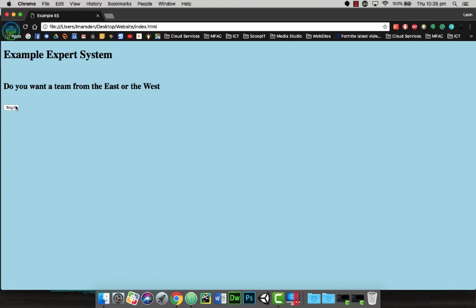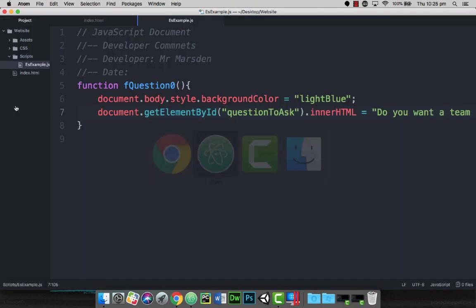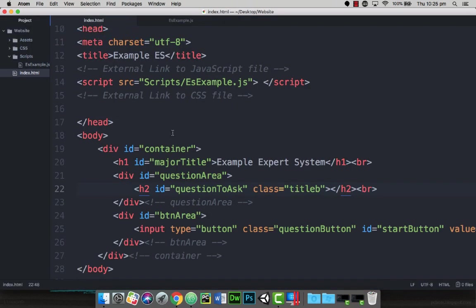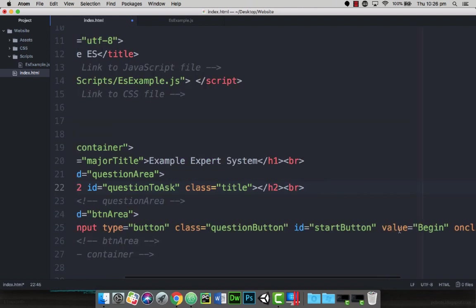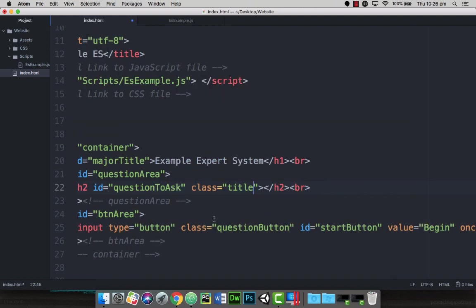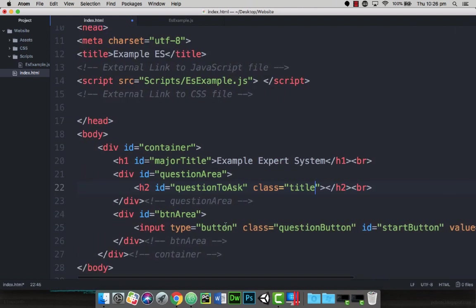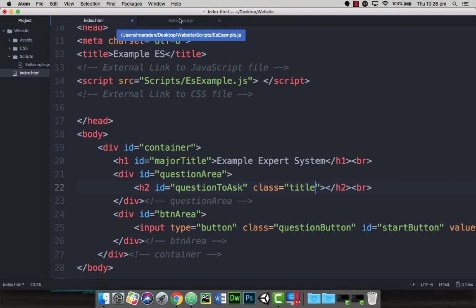So this uses another area we've established before. If we go back to our code, I'm using Atom to do my coding in. You'll notice that we've got a button area down here, so we want to do the same sort of process as we did to change the question, but this time we want to change the button in the button area. So where this opens and where this closes, we want to change this button.